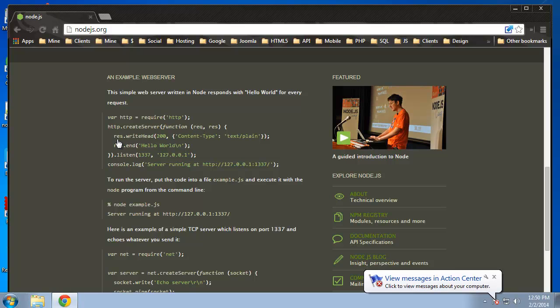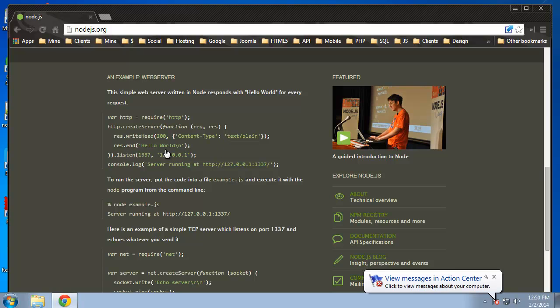Then we are writing the header. So response.writeHead 200 means it's good, it's okay. We're setting the content type to just text. And then we are ending it, but we're also adding in something that we want to print out on the screen, which would be Hello World.